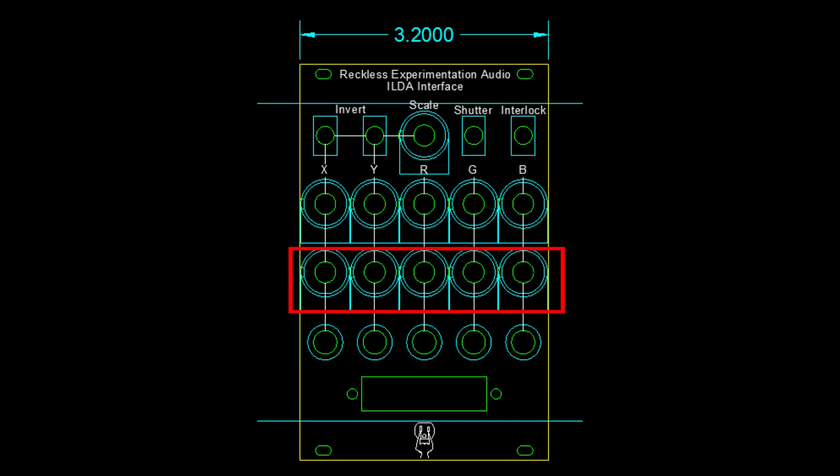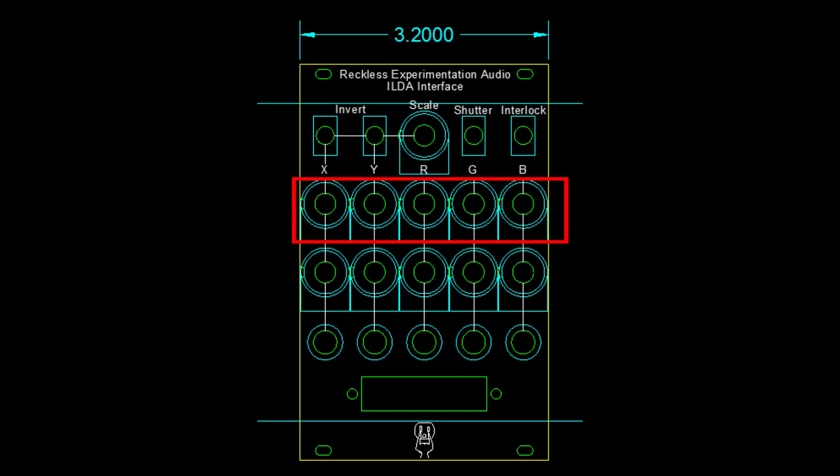The first row of potentiometers controls the influence of the control voltage on each respective channel. The next row of pots is for the DC offset for that channel.